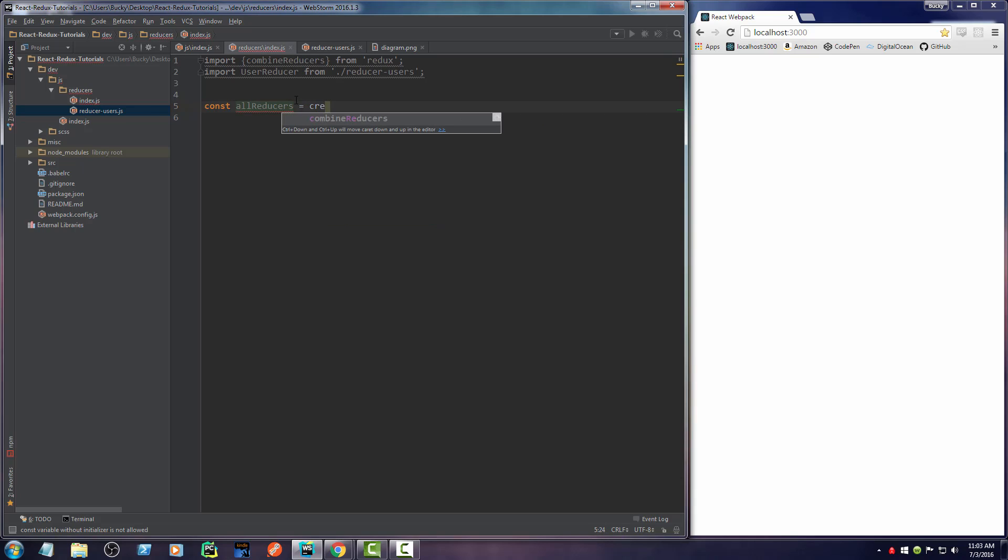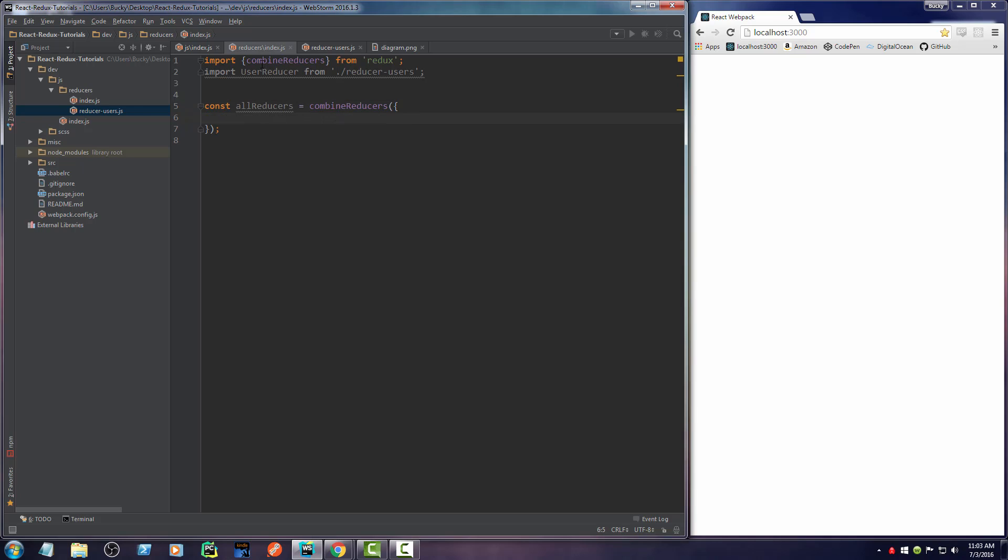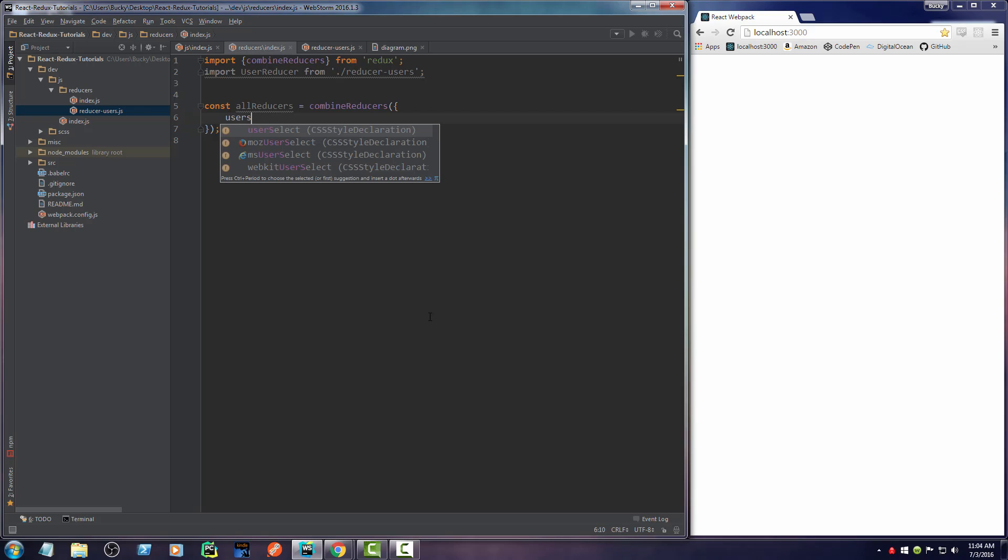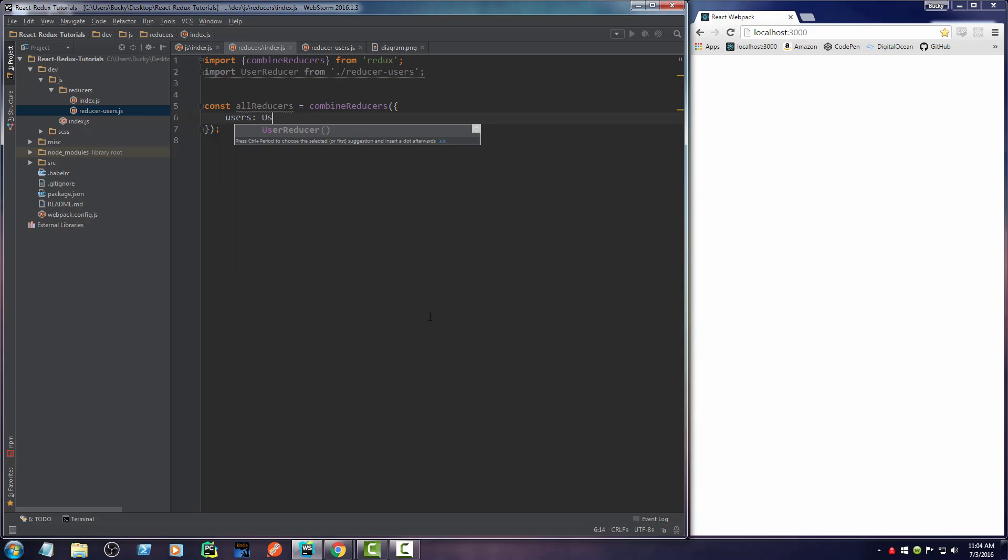Anytime you make another reducer, just remember to add it to allReducers. This is equal to the combineReducers function. All this function does is it takes each of these reducers as an object. Here's the thing: whatever you name your object, that's how you're going to refer to it in your application.